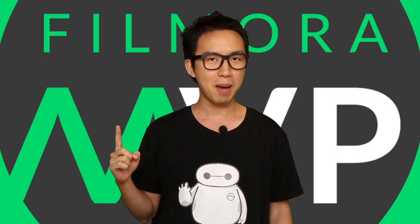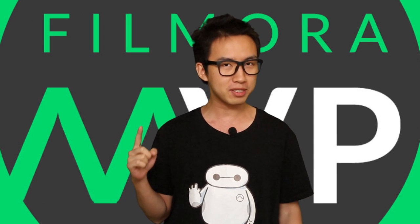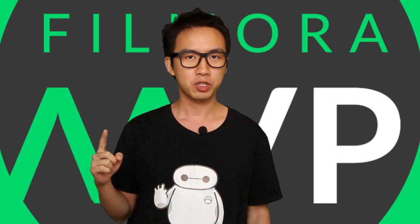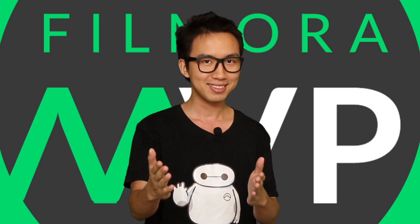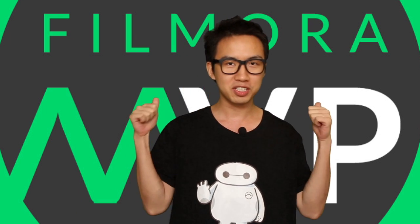So today, I'm going to show you a super simple trick to do a YouTube outro. Are you ready? Enjoy the show!